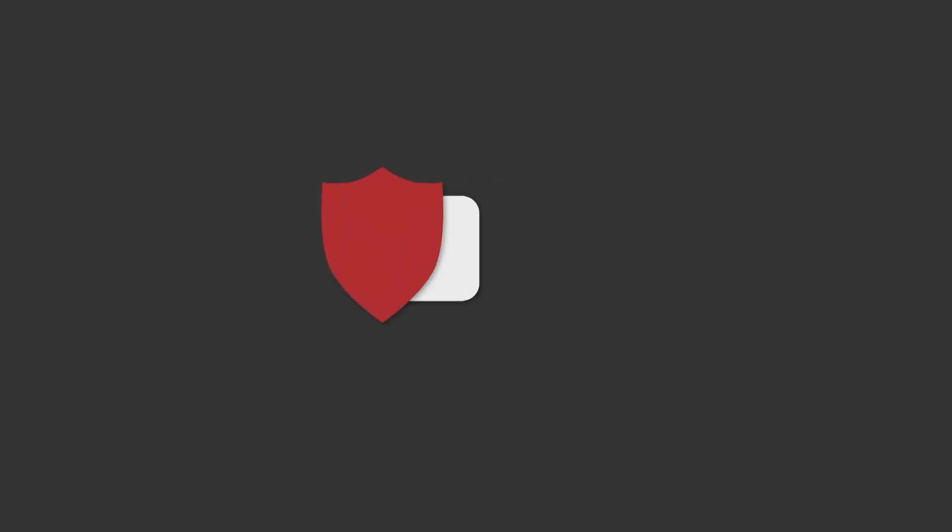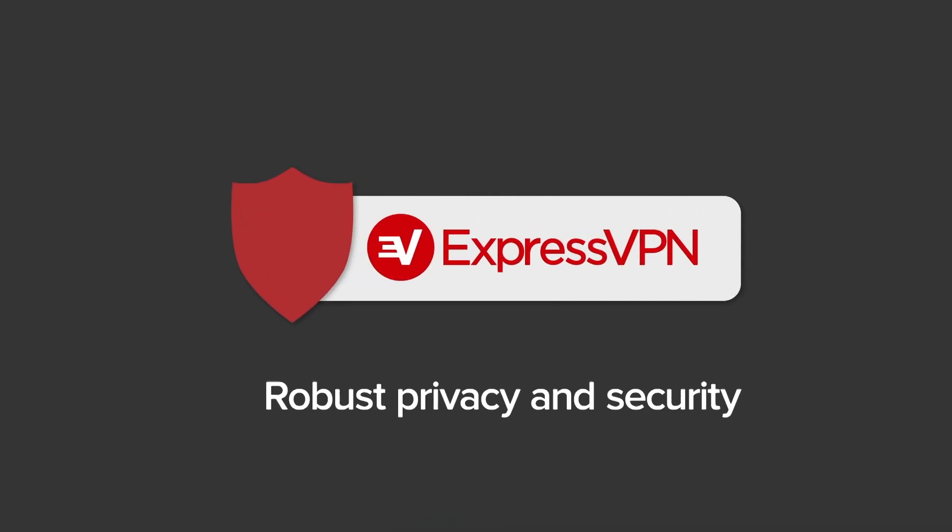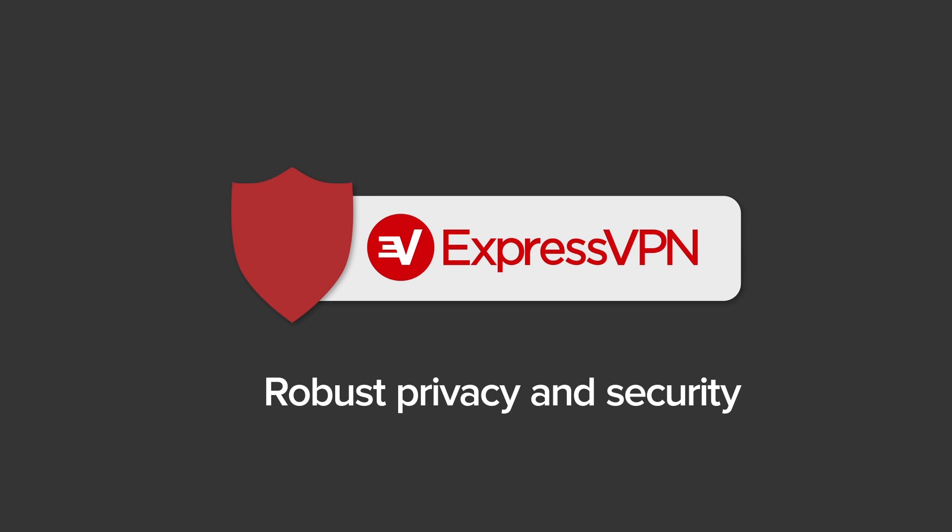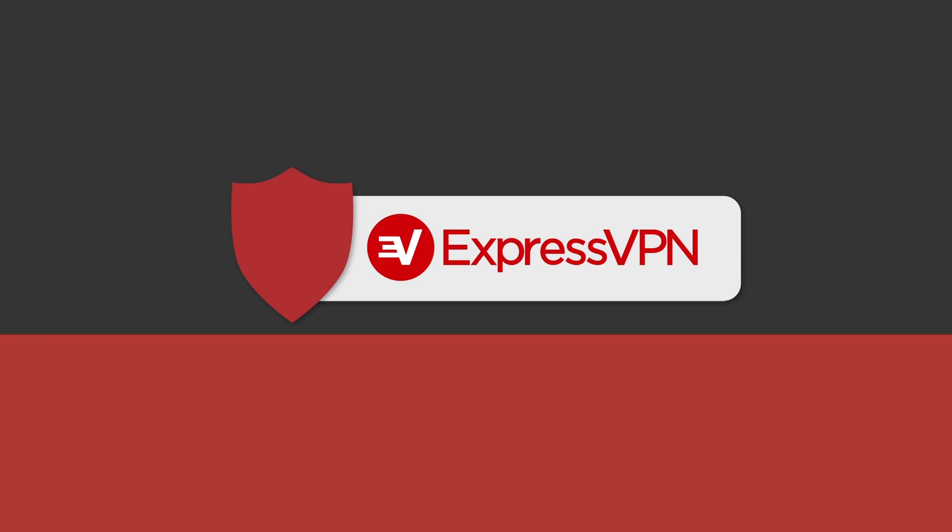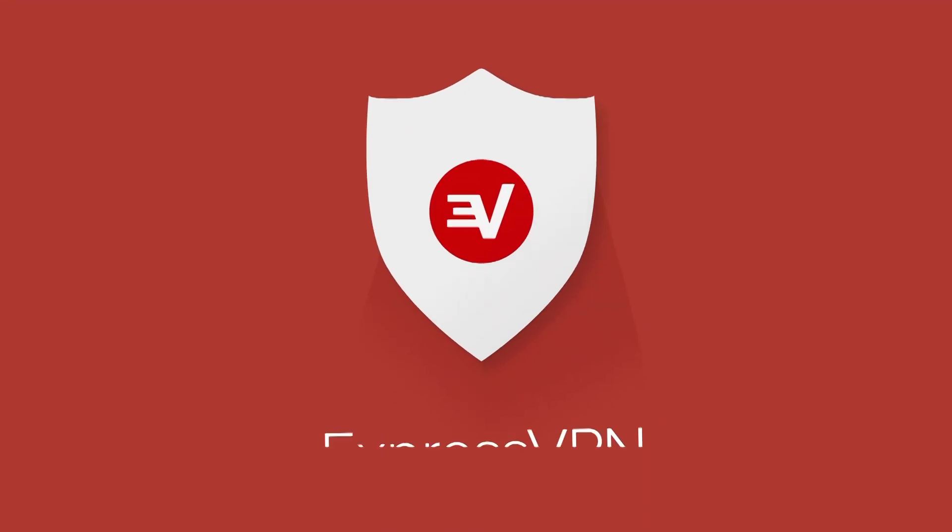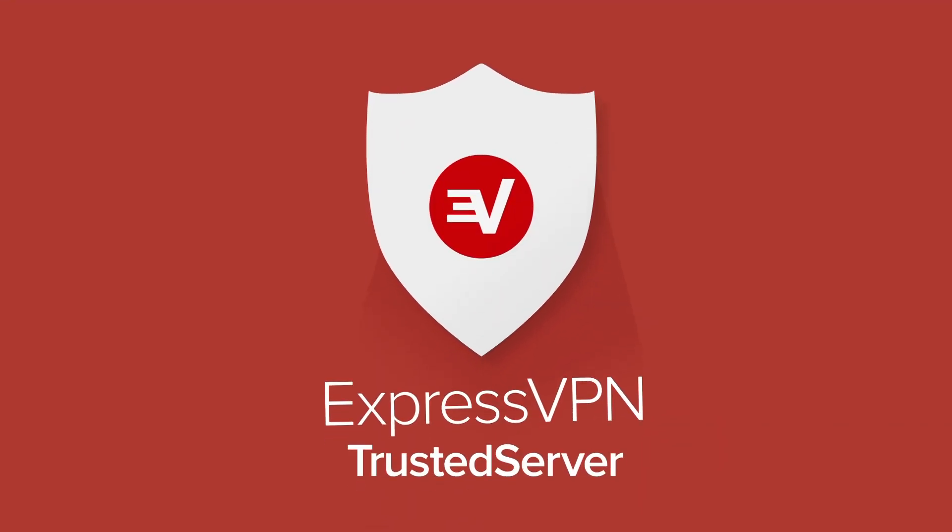ExpressVPN is proud to lead the VPN industry in redefining what robust privacy and security looks like. With trusted server, you can have greater confidence than ever that you're protected online.